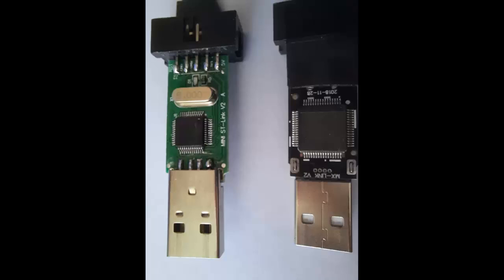I have two ST-LINK dongles. One is original and the other one apparently is not. If you open them, you will see that they have used different microcontrollers. Anyway, it is how it is in the market. We figured out that if we use either STM Cube programmer or ST-Link utility, we will be able to neither use this non-original ST-LINK nor upgrade the framework.